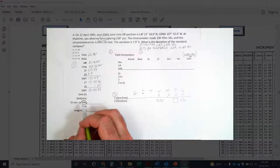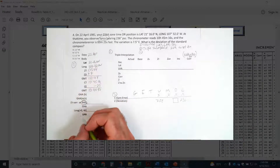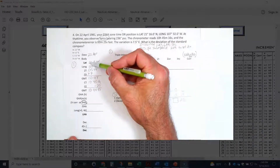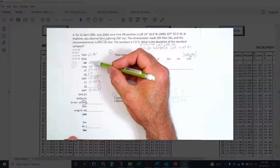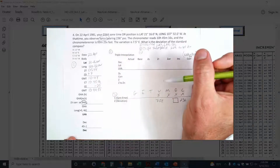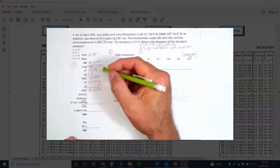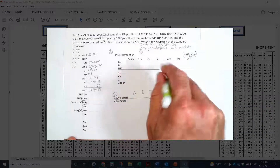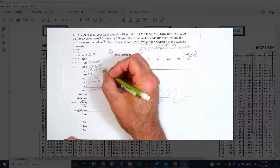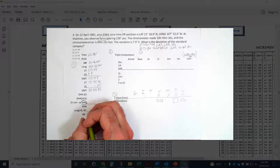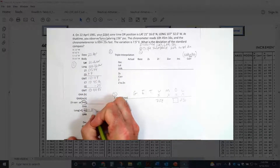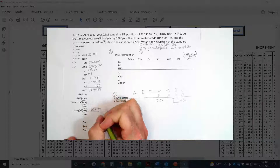My assumed longitude — I'm going to keep all the increments for both latitude and longitude because we're doing a triple interpolation here. I would only round to a whole degree when plotting. Since I'm calculating compass error, I'm keeping my increments. My longitude is West, so that will be a subtraction when I eventually subtract 107°32' from my GHA.